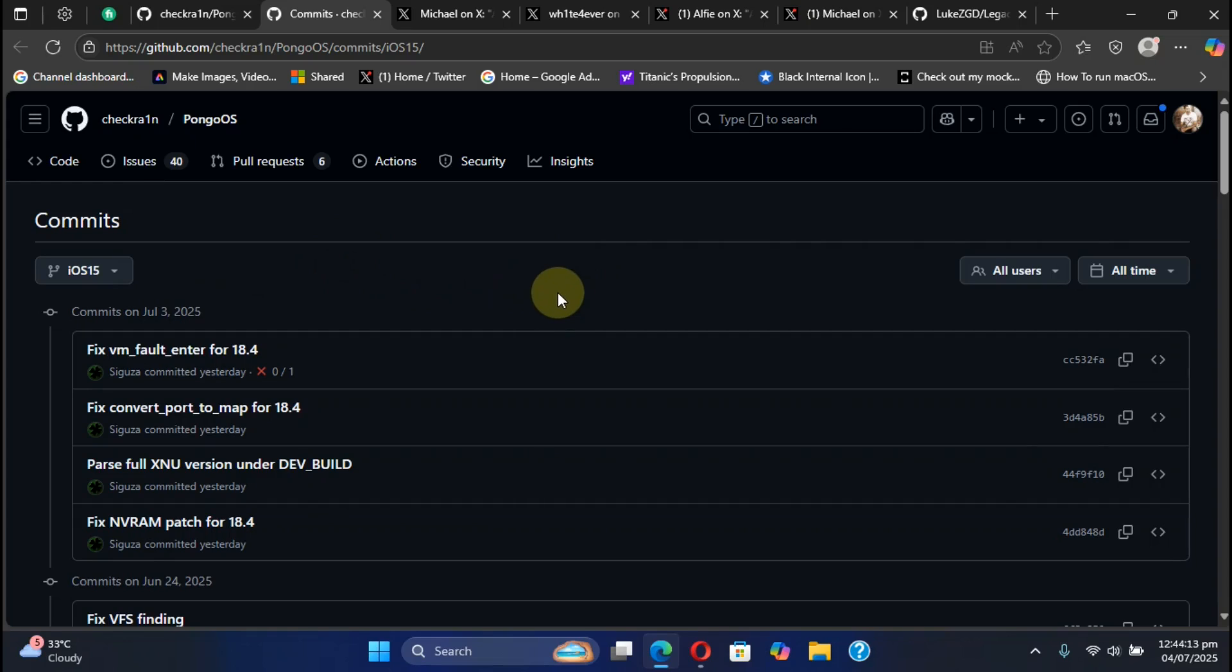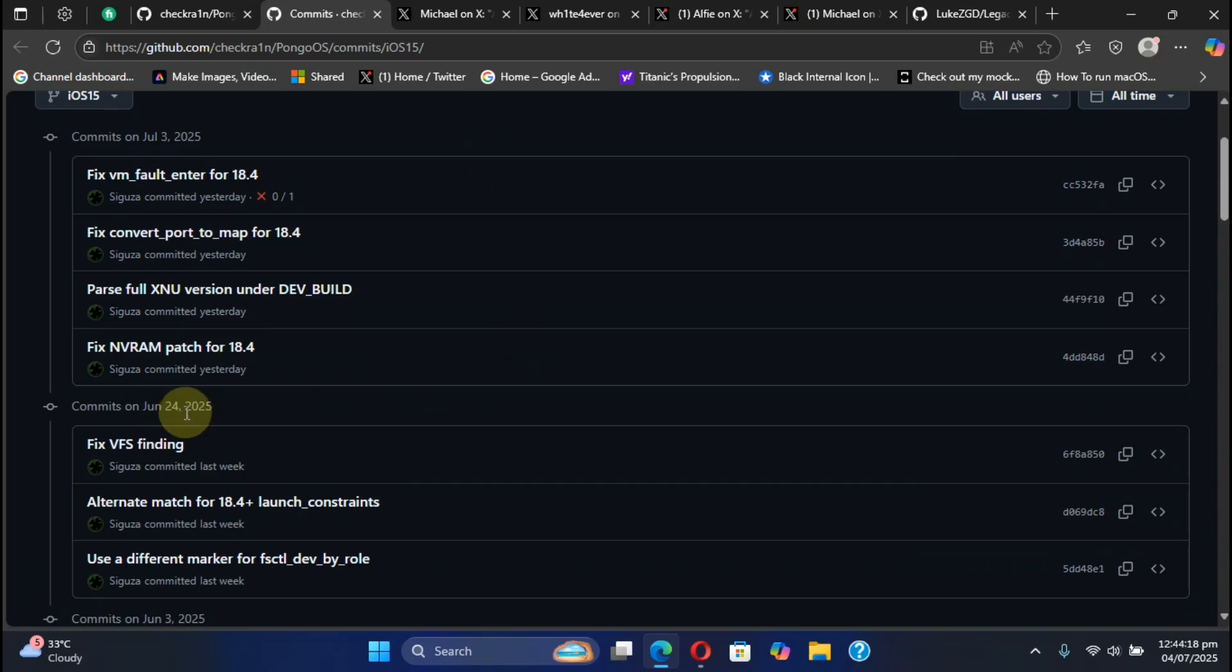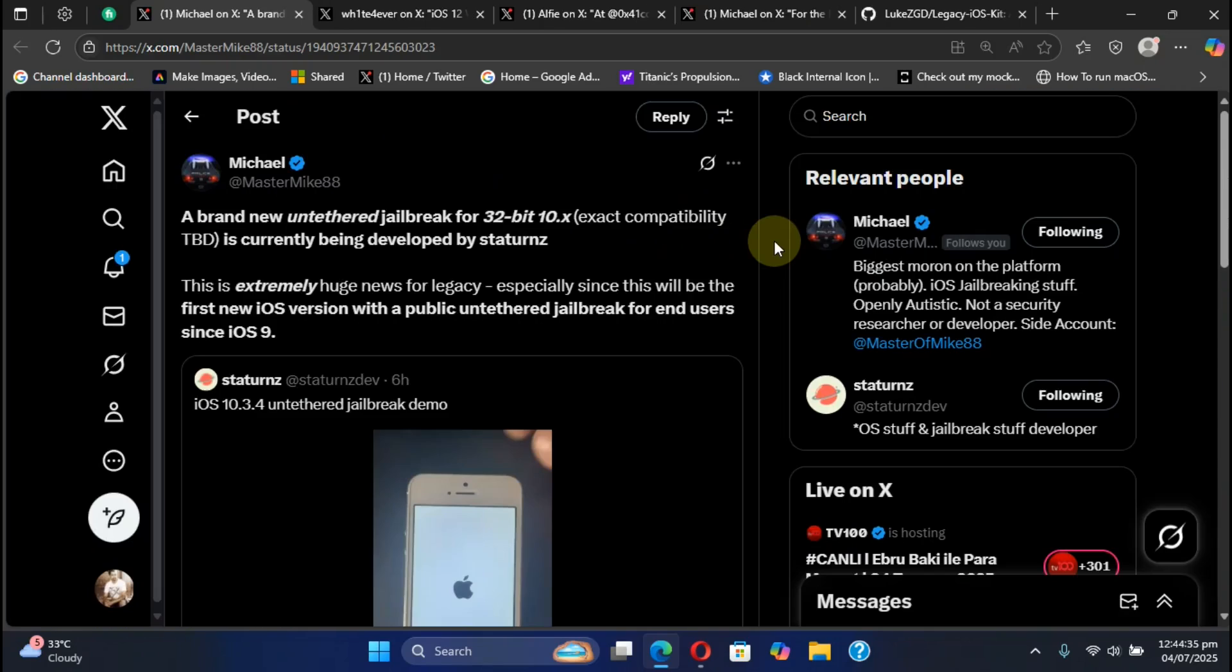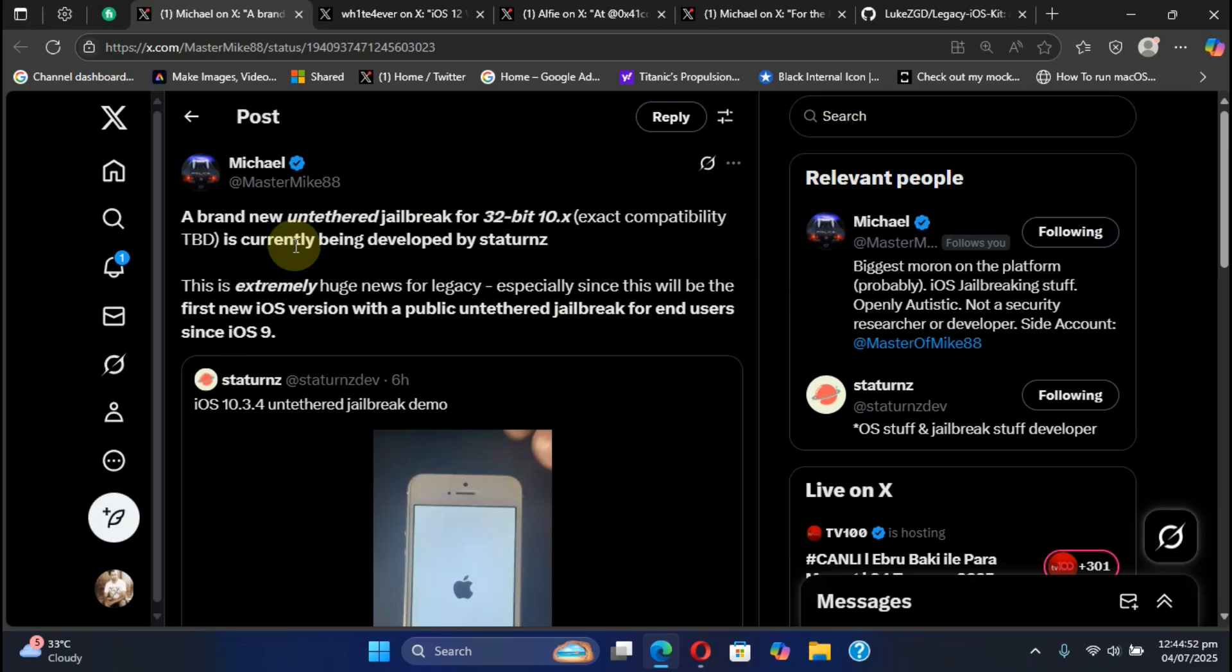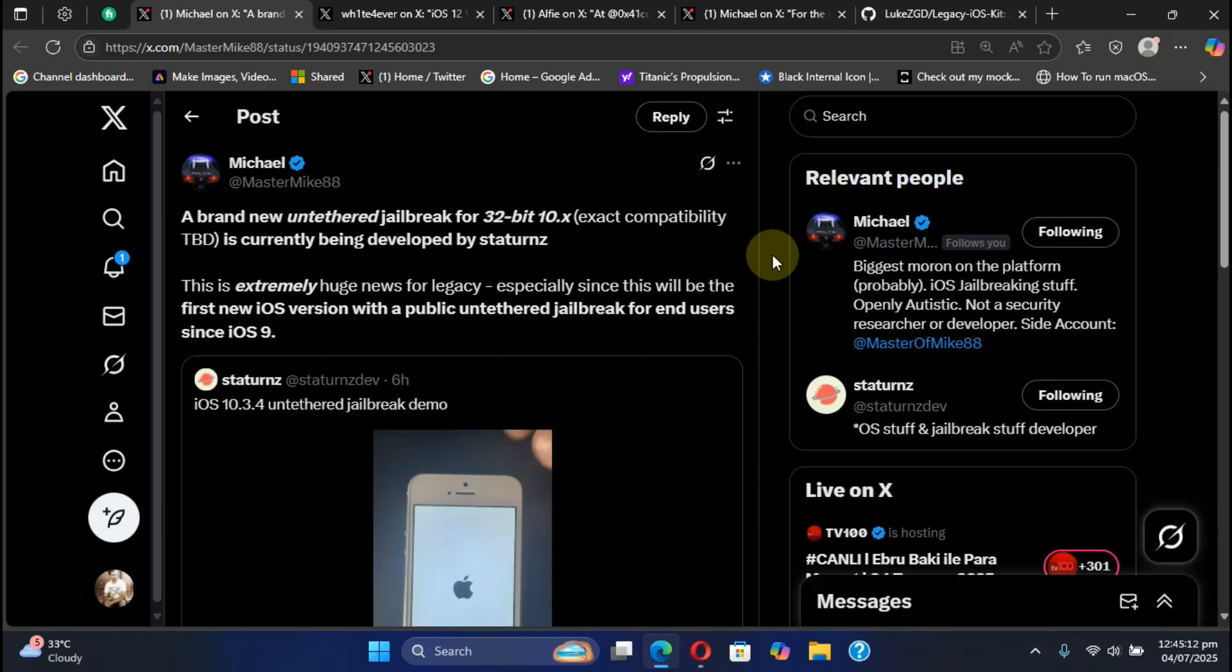Next, here is some good news for all your iPhone 5 and iPad 4 running iOS 10.x. We will be getting a brand new untethered jailbreak for iOS 10.3.4 or lower for all your 32-bit devices. The exact compatibility is to be determined and this is huge.